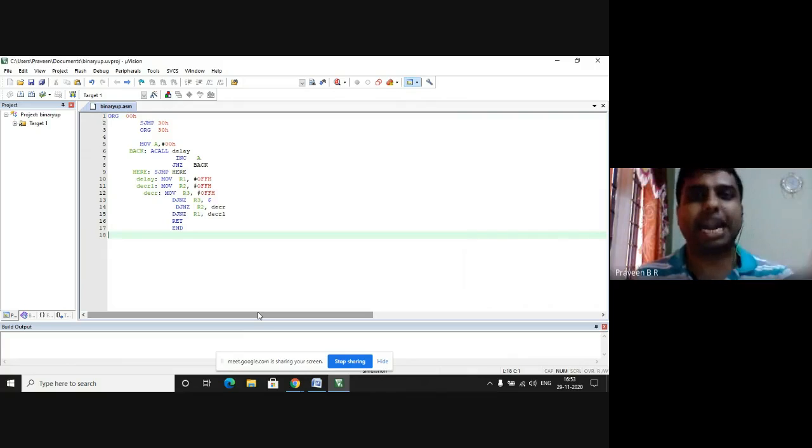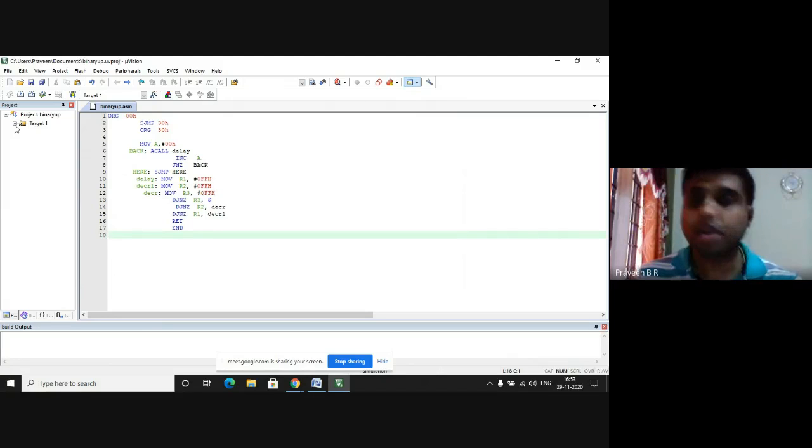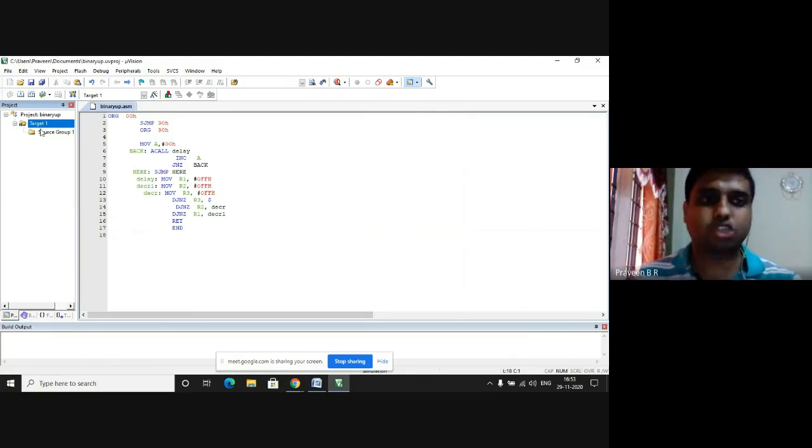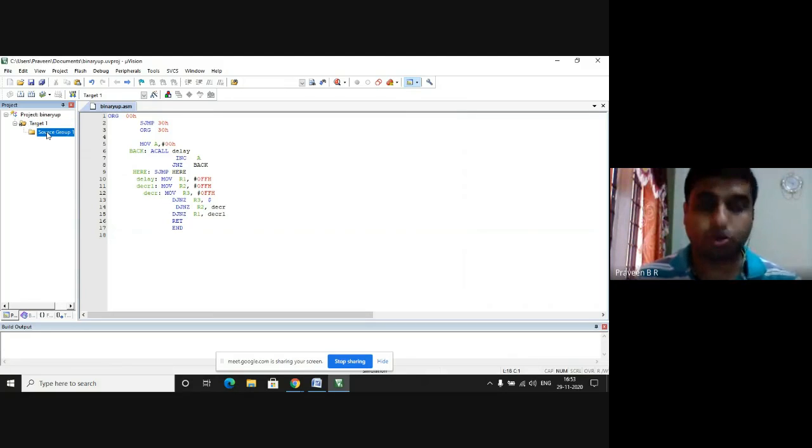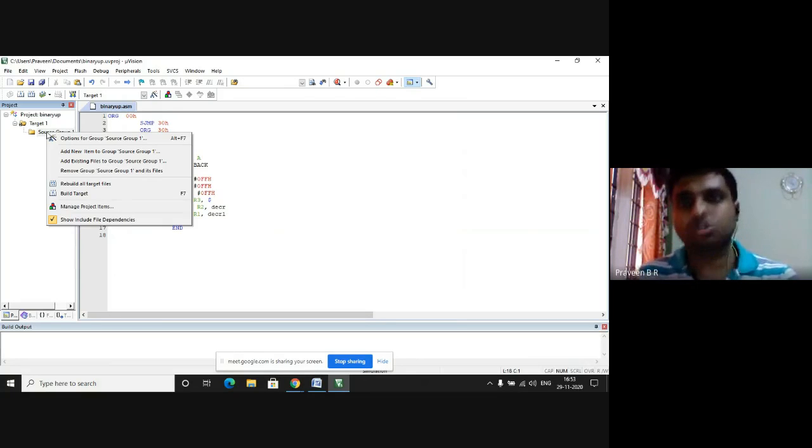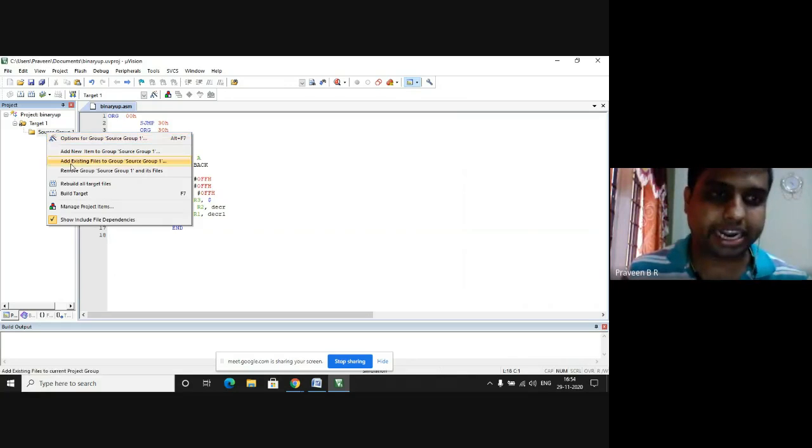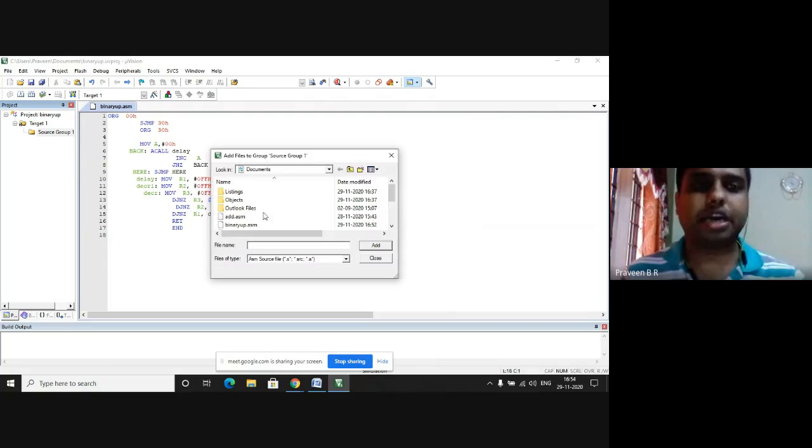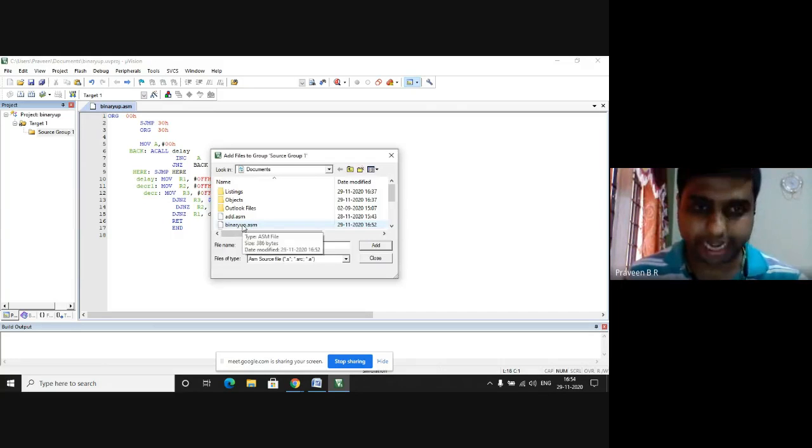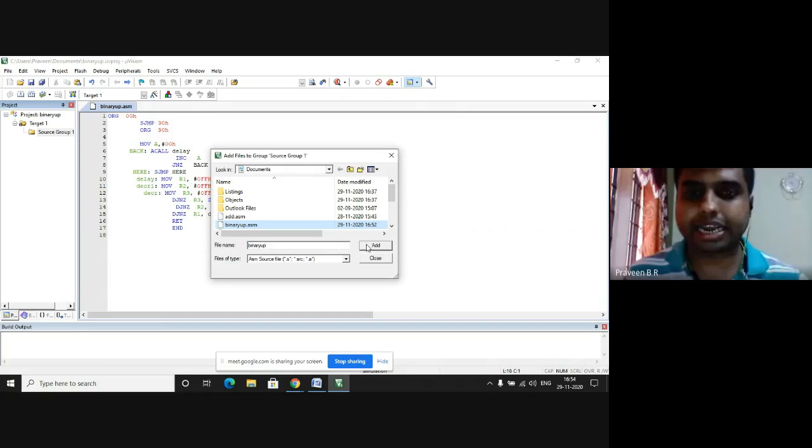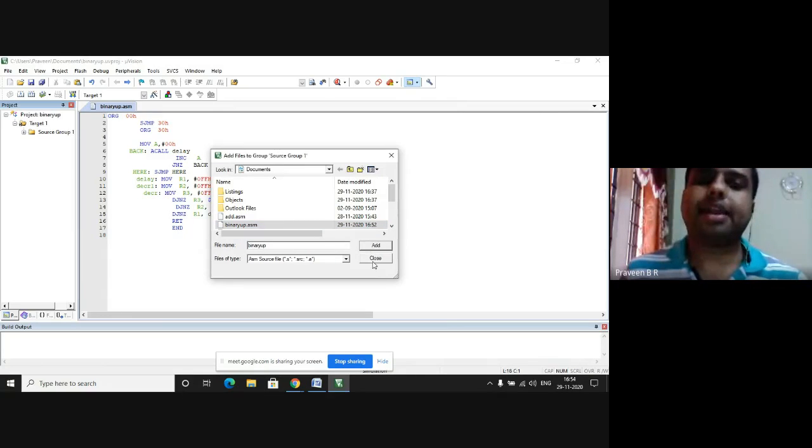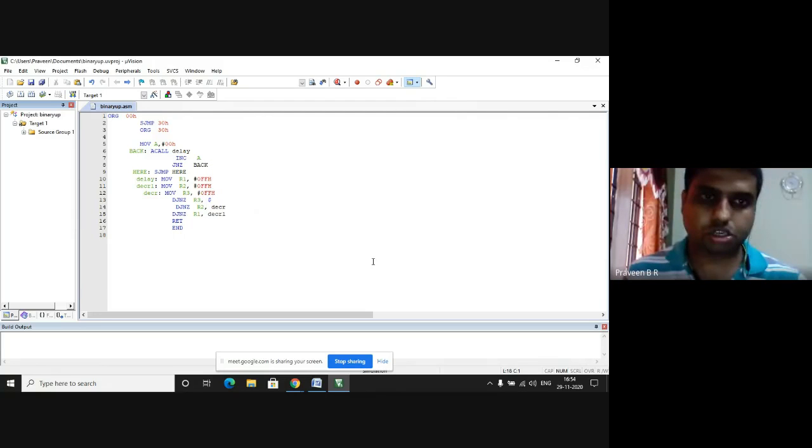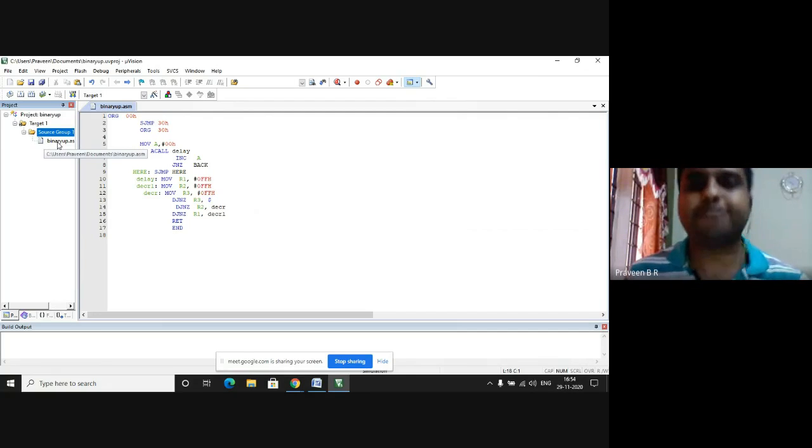Next, I have to add this file to the given project. I expand target 1 under project window. I get source group 1. I right click on source group 1. I'm adding the existing file to this project, add existing file to the group. I have already created binaryup.asm. I choose binaryup.asm and I click on add once and press close. This says that I have added the file to this project.